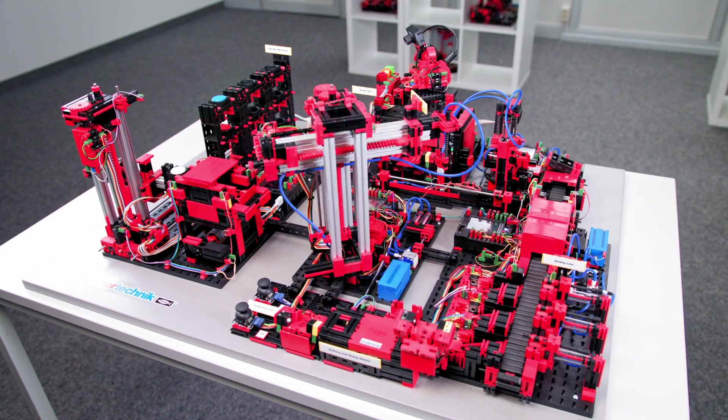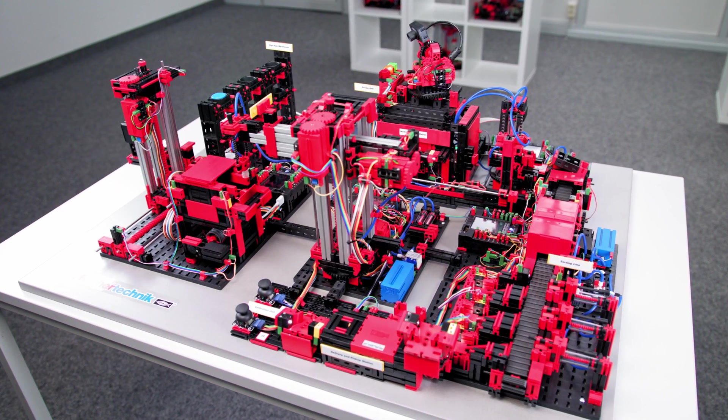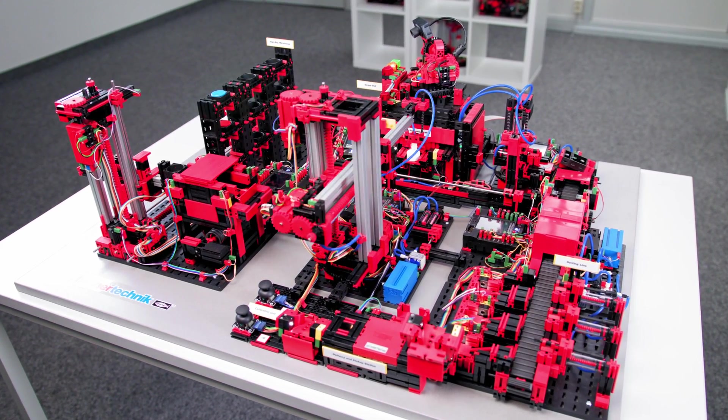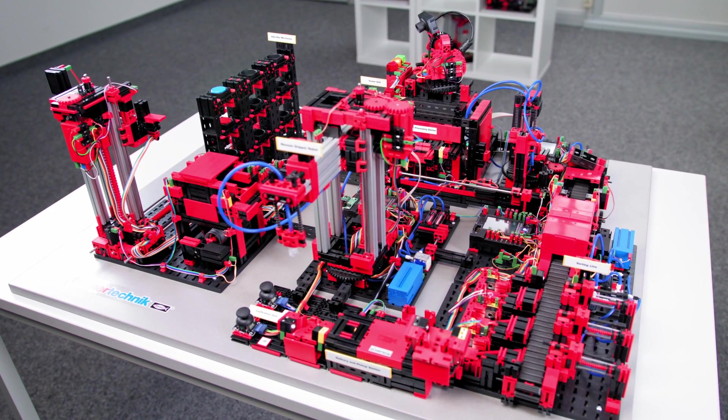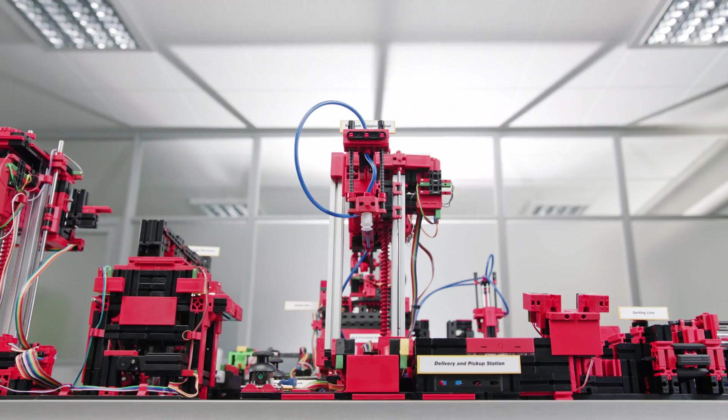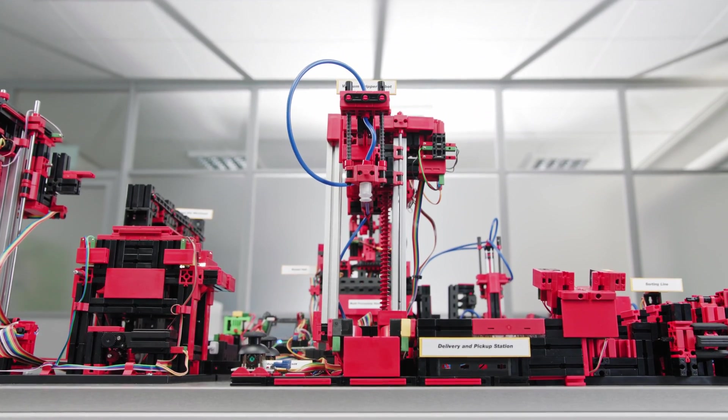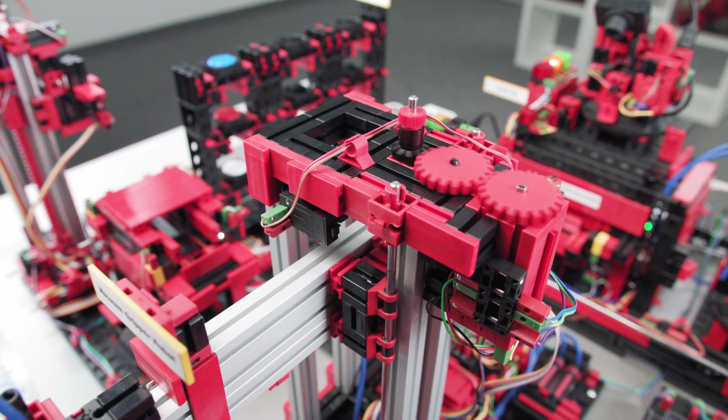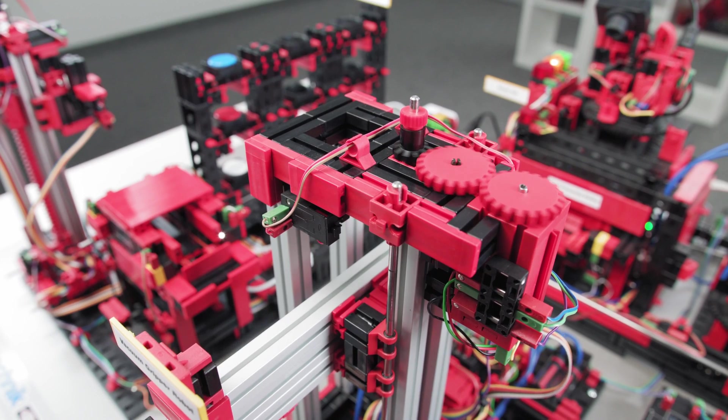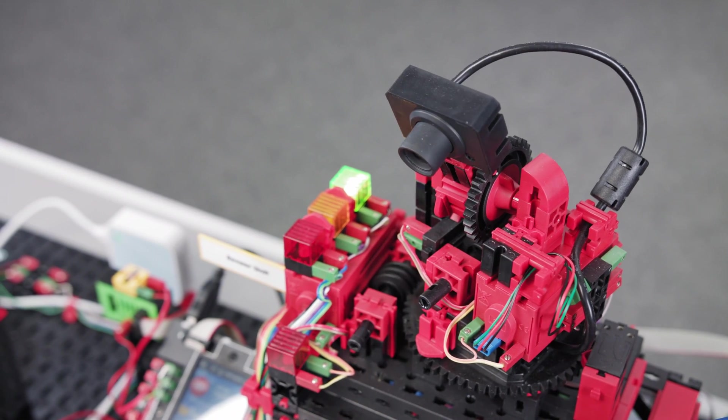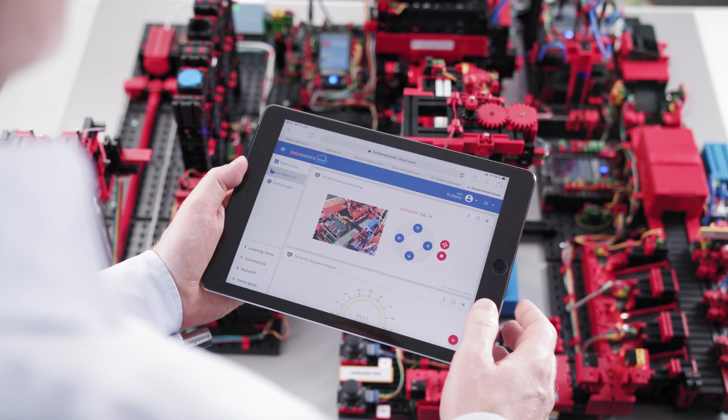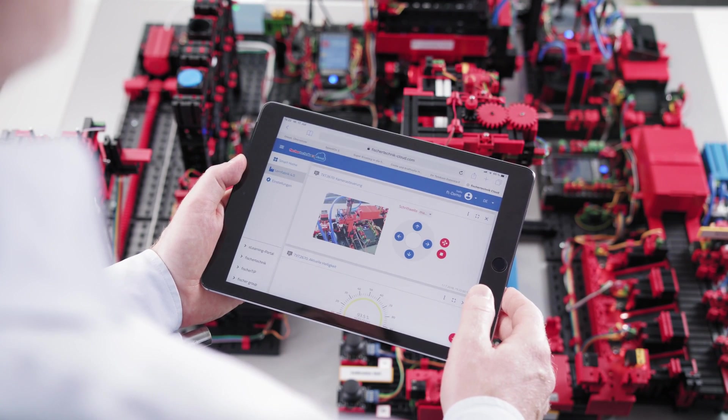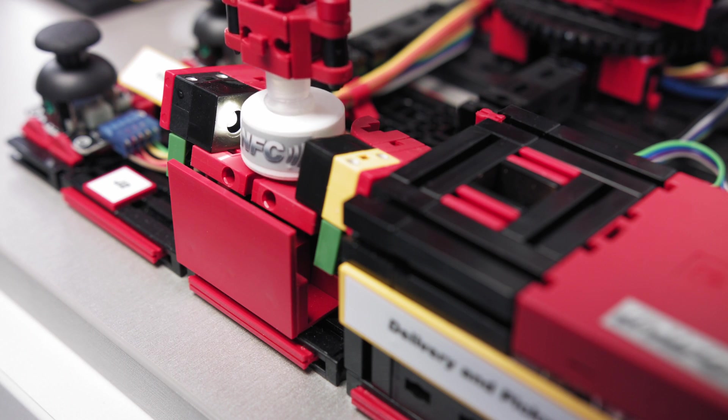Fisher Technique Learning Factory 4.0 illustrates processes for a digitized smart factory from delivering raw material to the finished product. Industry 4.0 applications can be tested and demonstrated using the simulation model that has already been set up. Digitization activities are simulated on a small scale and learned before they are used on a large scale.